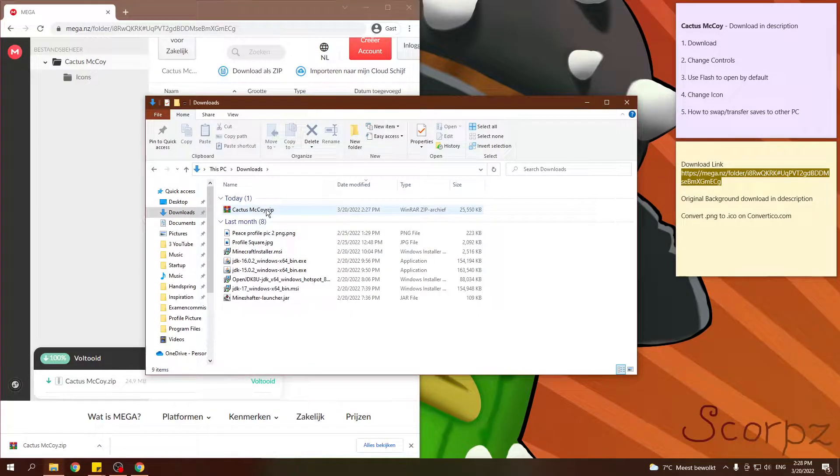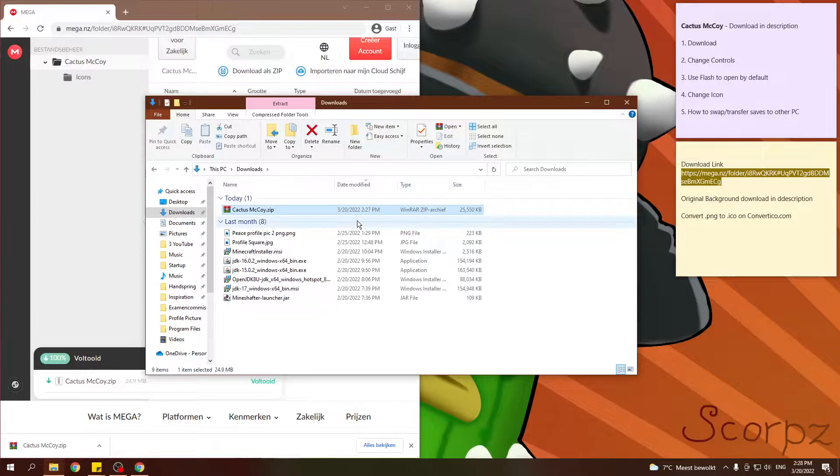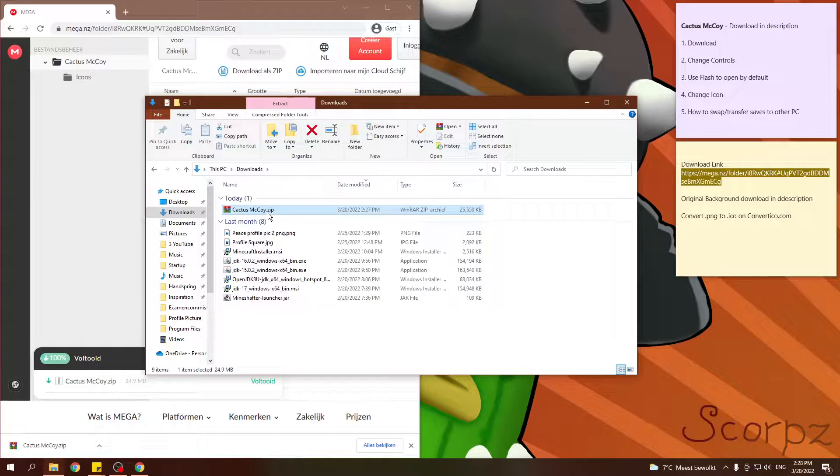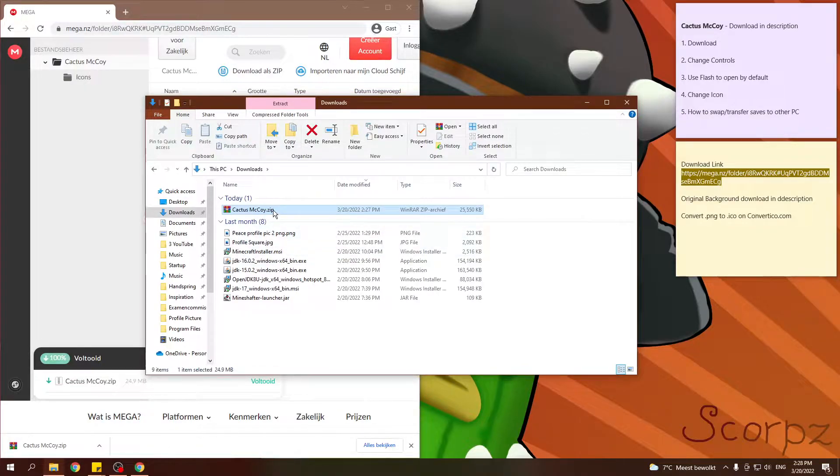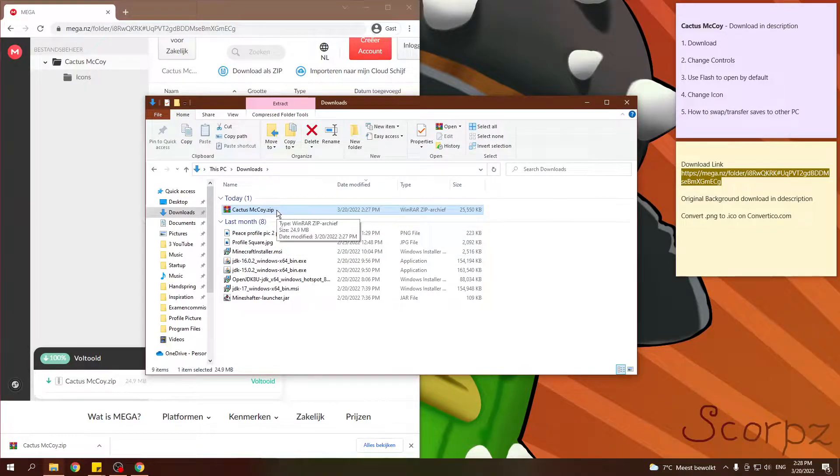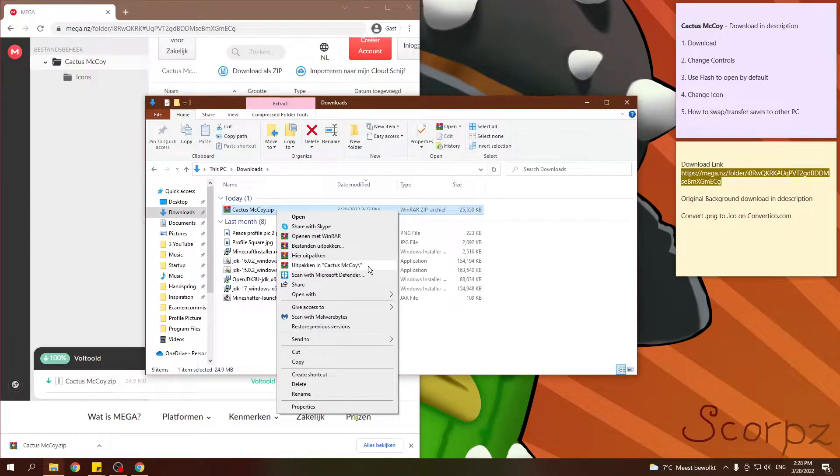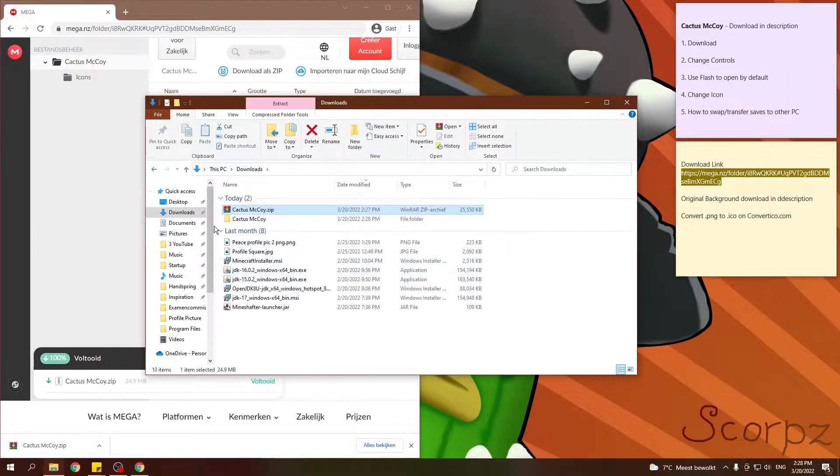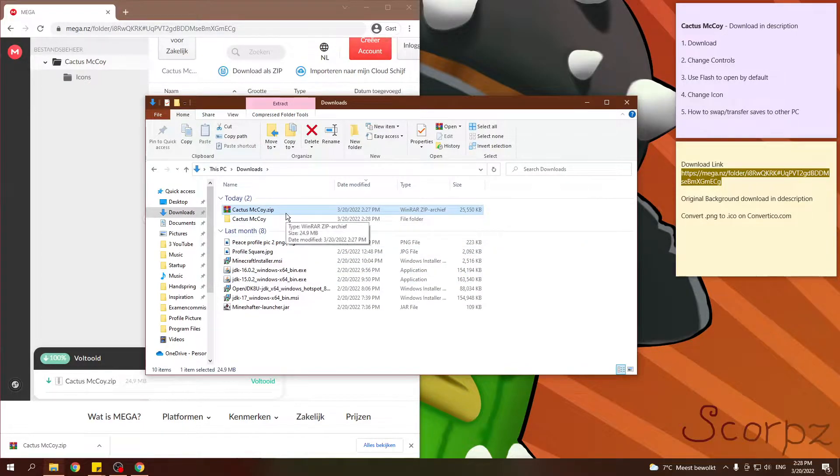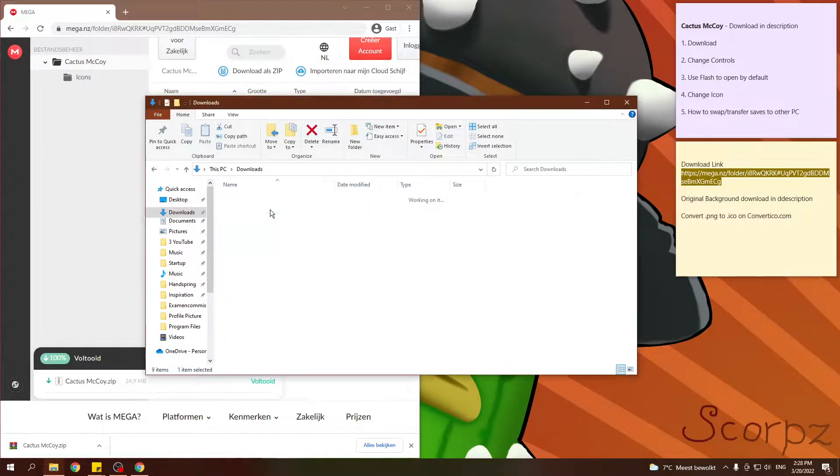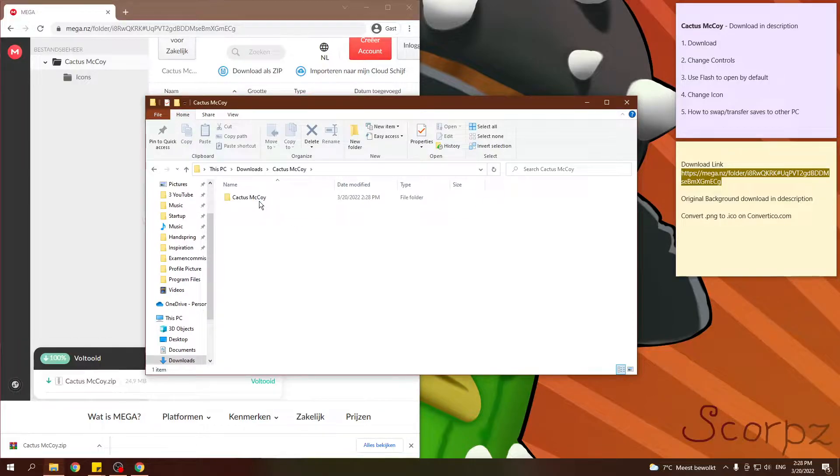If you don't have RAR or zip or something to unpack this file, just go and type in Google WinRAR download or check some tutorials. Otherwise you go here, unpack to Cactus McCoy. And you should get this. So we don't need the zip anymore.